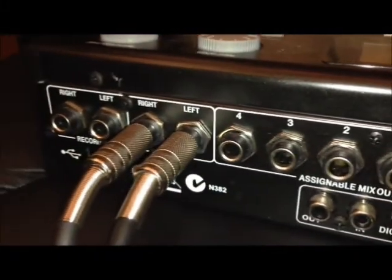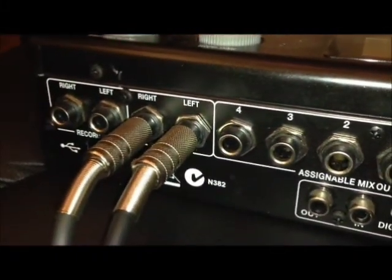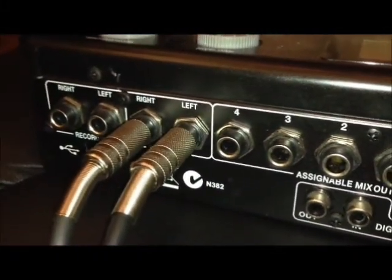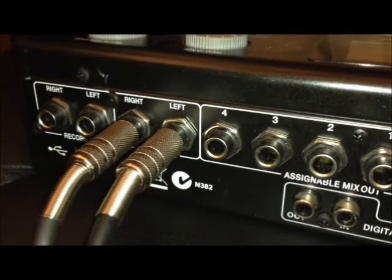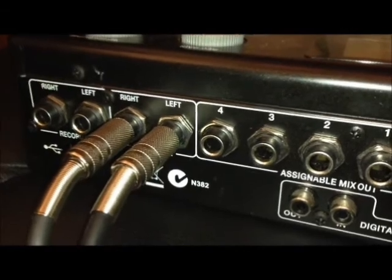And what I have right here is the quarter inch TRS XLR cables, those are for the audio outputs.